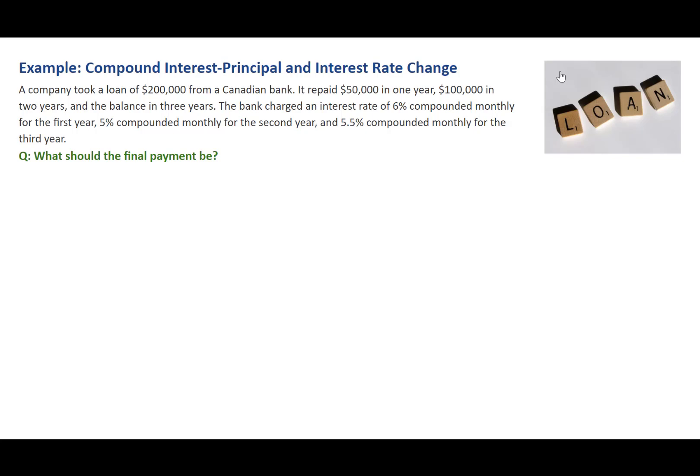A company took a loan of $200,000 from a Canadian bank. It repaid $50,000 in one year, $100,000 in two years, and the balance in three years. The bank charged an interest rate of 6% compounded monthly for the first year, 5% compounded monthly for the second year, and 5.5% compounded monthly for the third year. The question is, what should the final payment be?